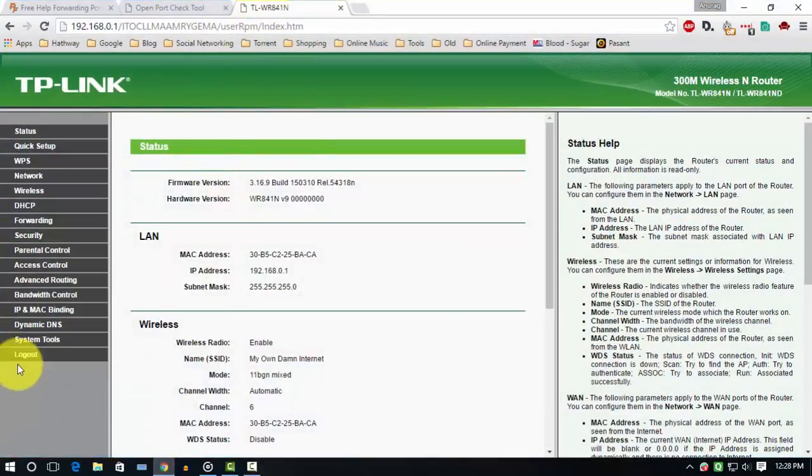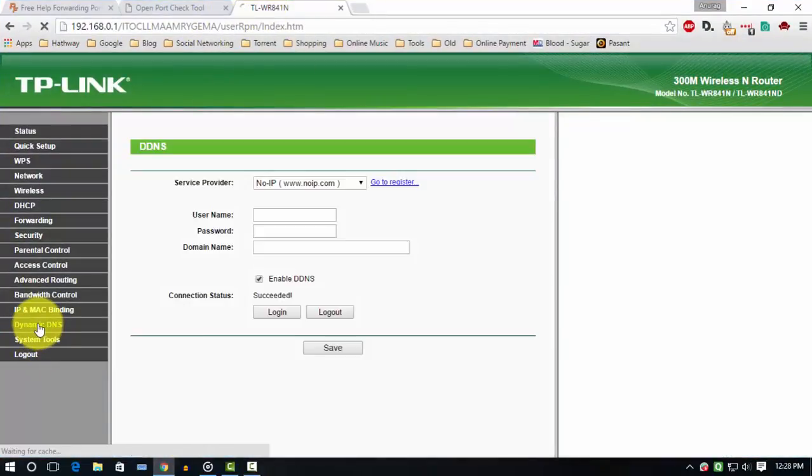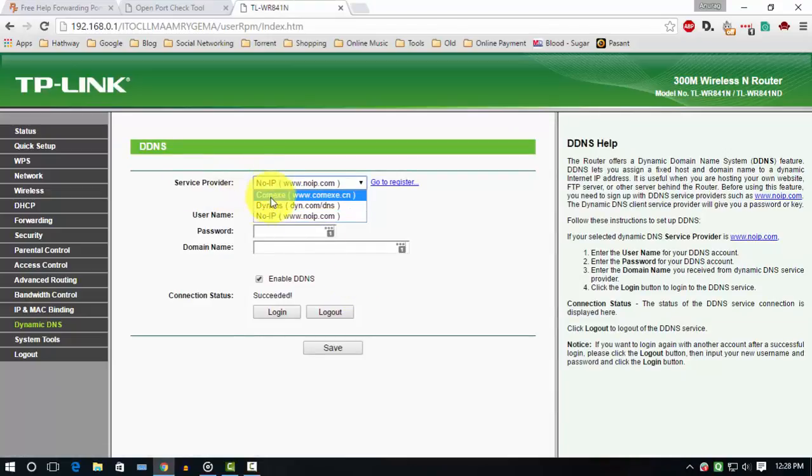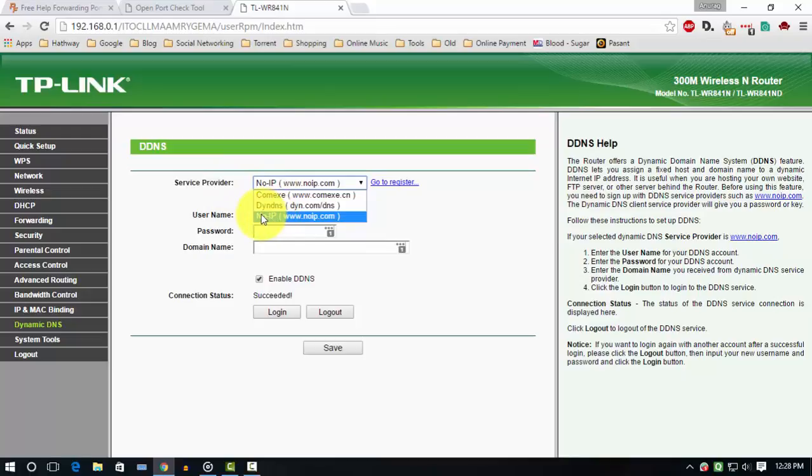To do that, go to your router's login page and find DDNS. DDNS means Dynamic Domain Name Service. My router supports three DNS service providers. As you can see, I go with No-IP. If your router supports this No-IP, you can use this also. If your router does not support this No-IP service provider, you can use the service provider given by your router.